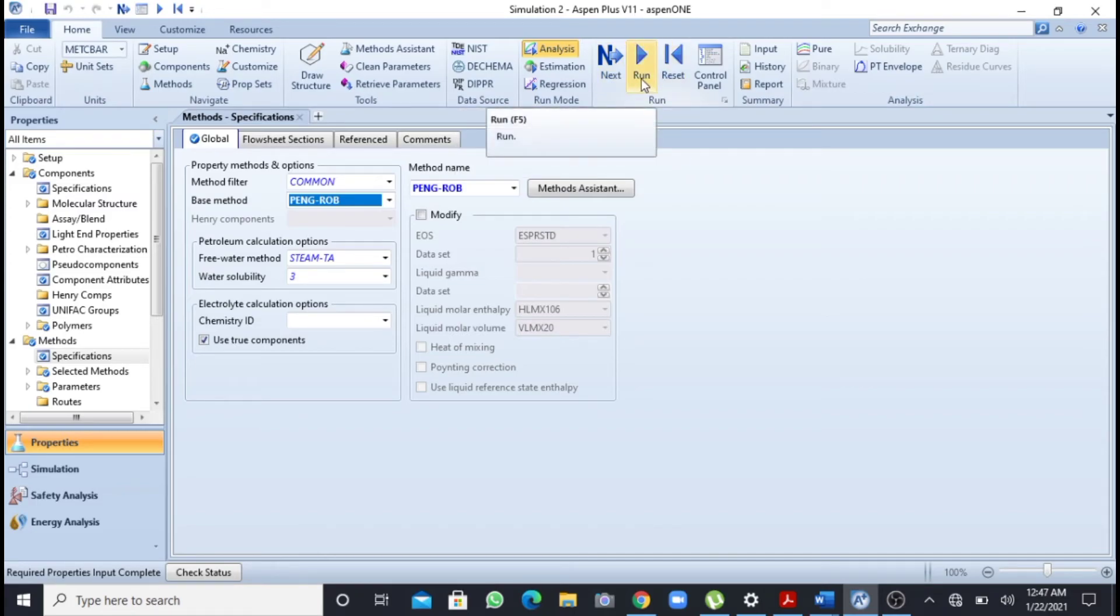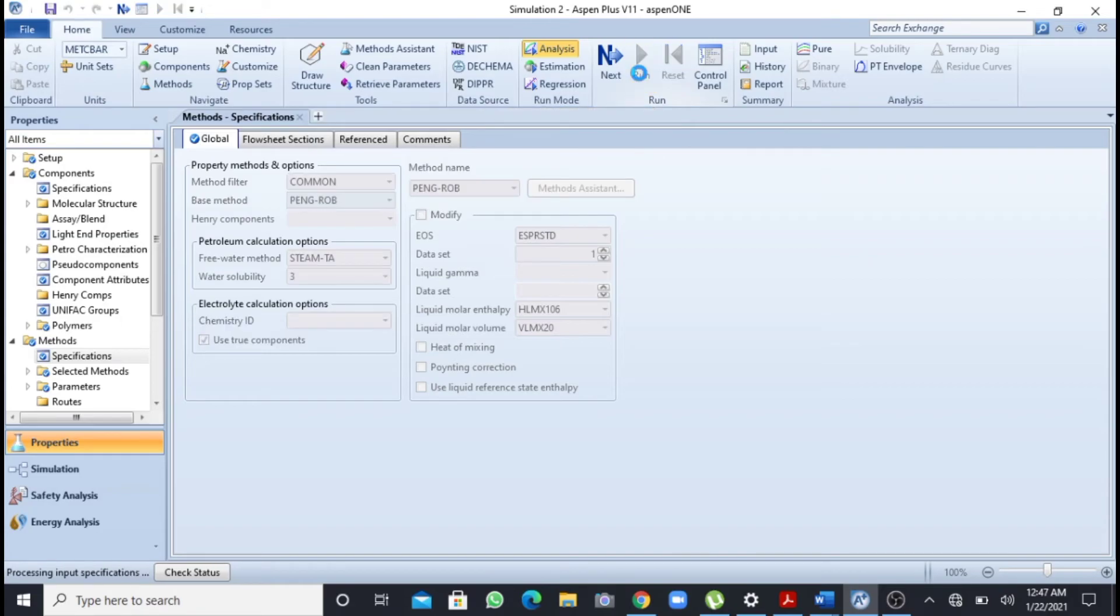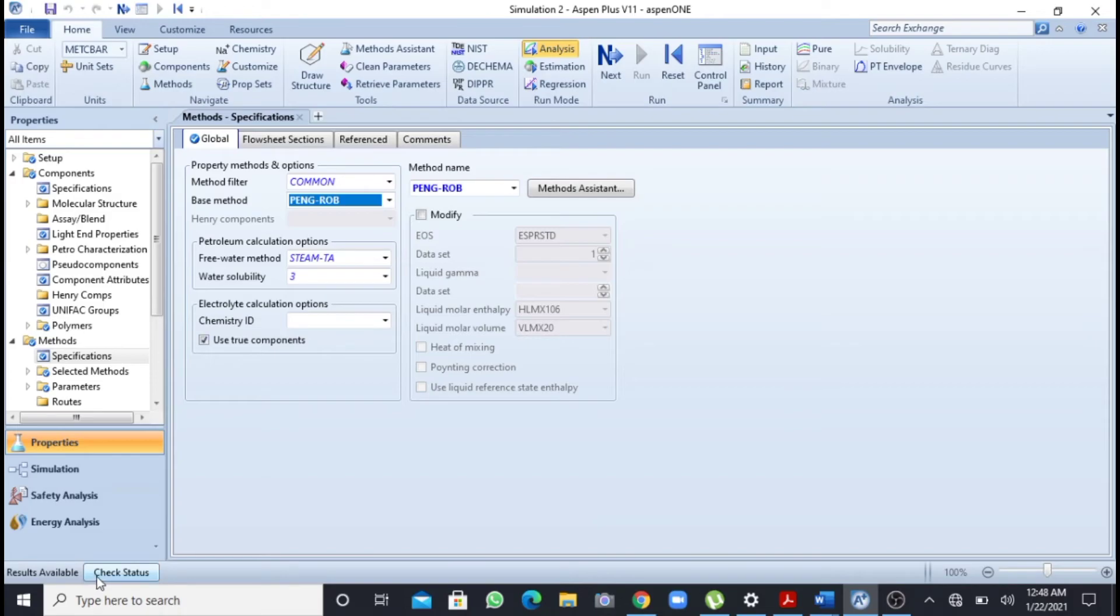So now I will press this run button and you can see that it's processing input specification. And now I can see that results are available so I am all good to plot a graph.